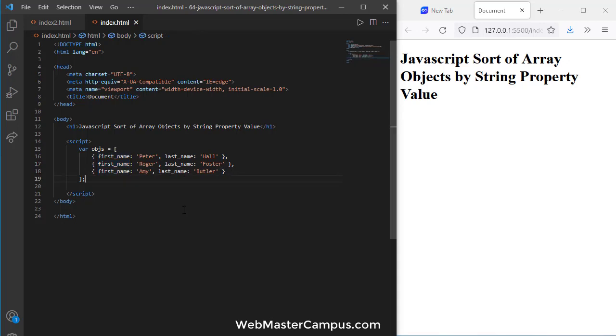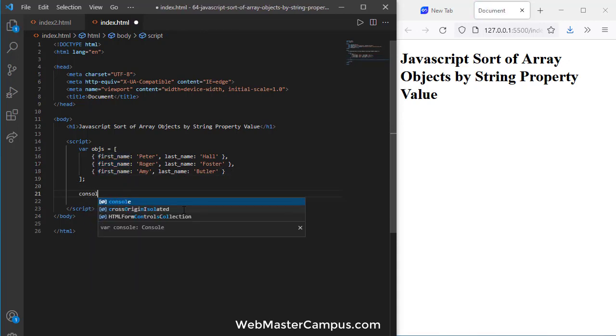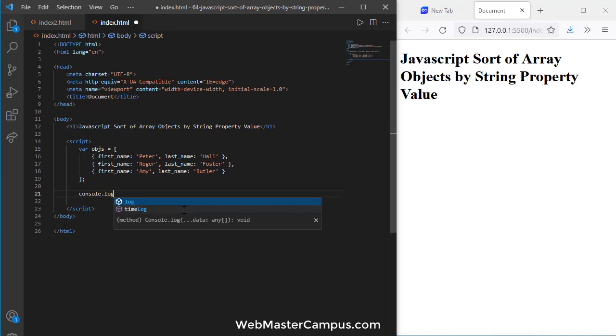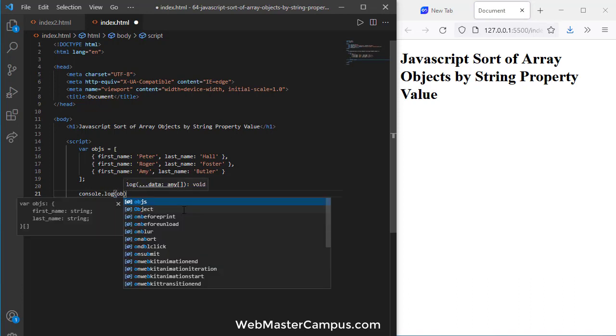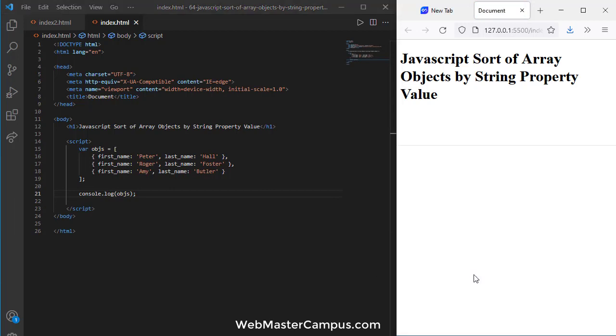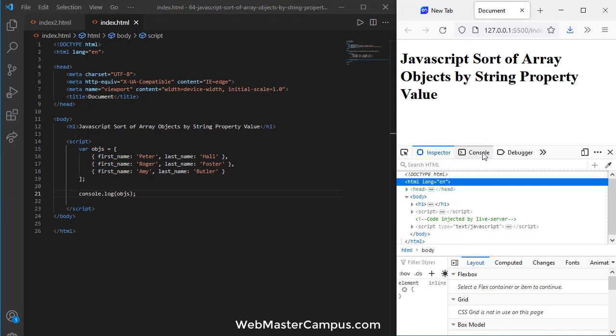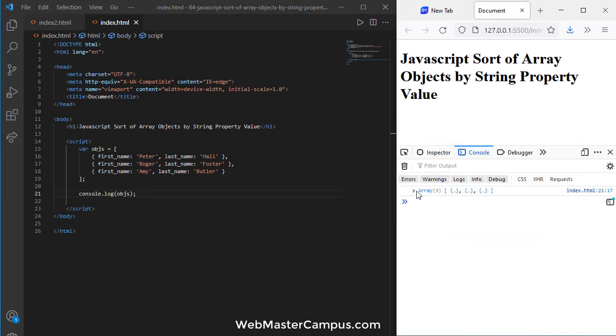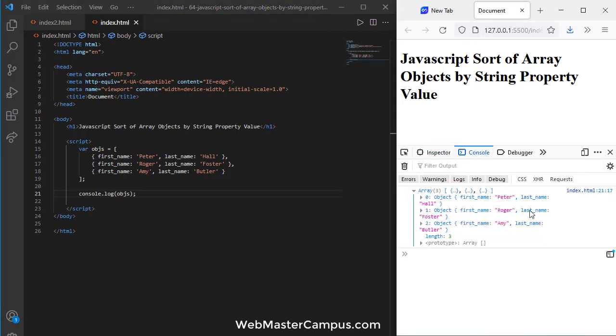Okay so here is an object and I am just going to display console.log obgs object. Okay it's pretty simple. Just going to display the value.